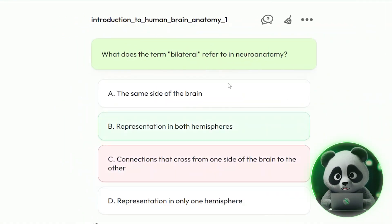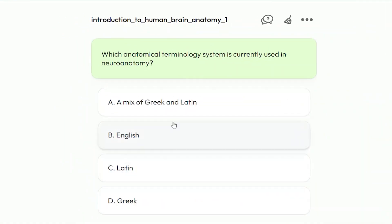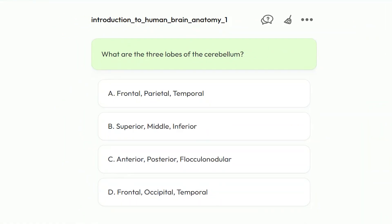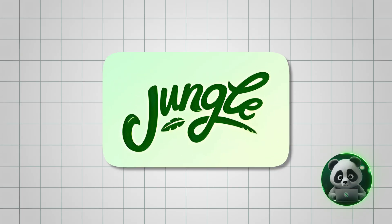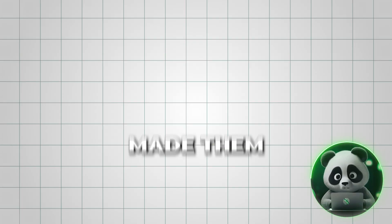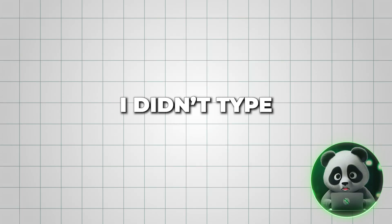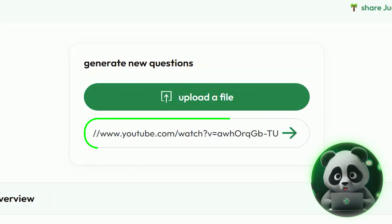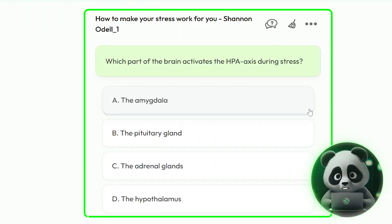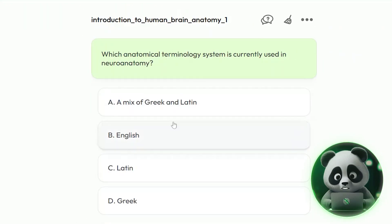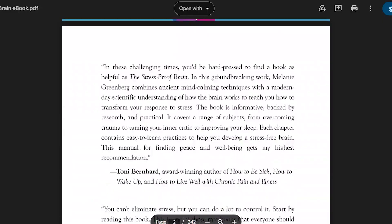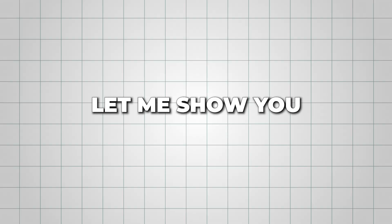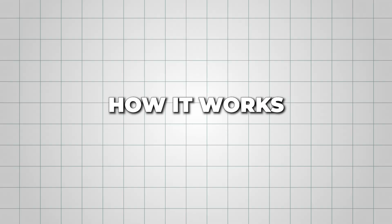See these flashcards and quizzes — Jungle AI made them in seconds. I didn't type or format anything, just dropped in the video link and it handled the rest. You can make flashcards from ebooks and research papers as well. Let me show you how it works.